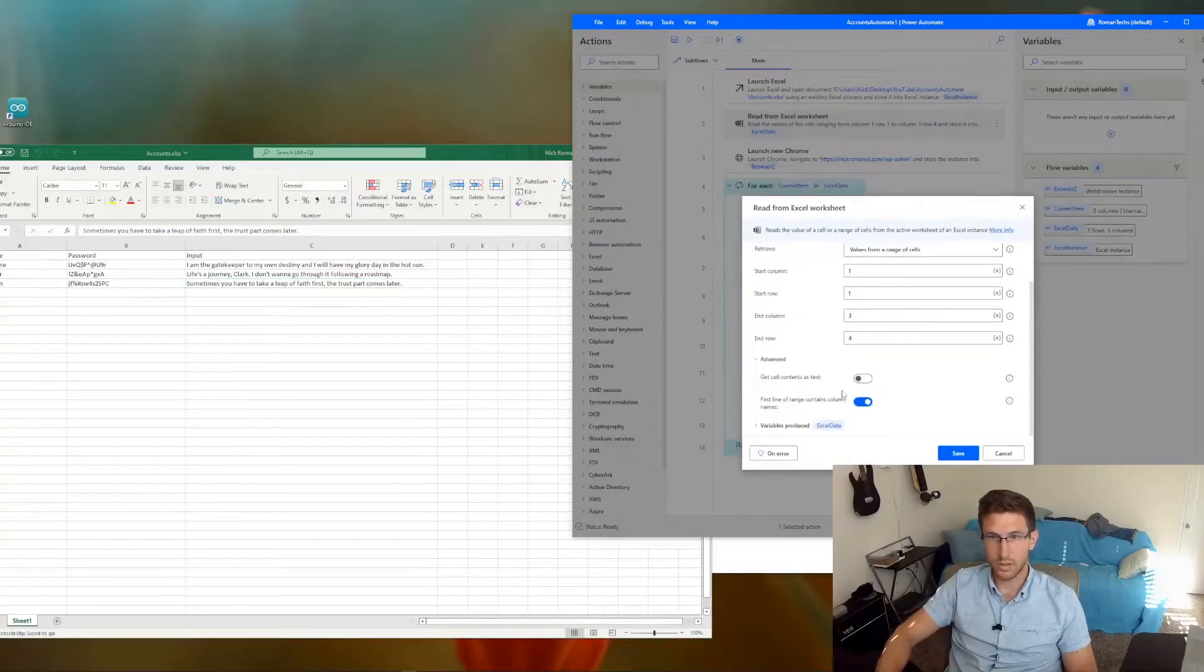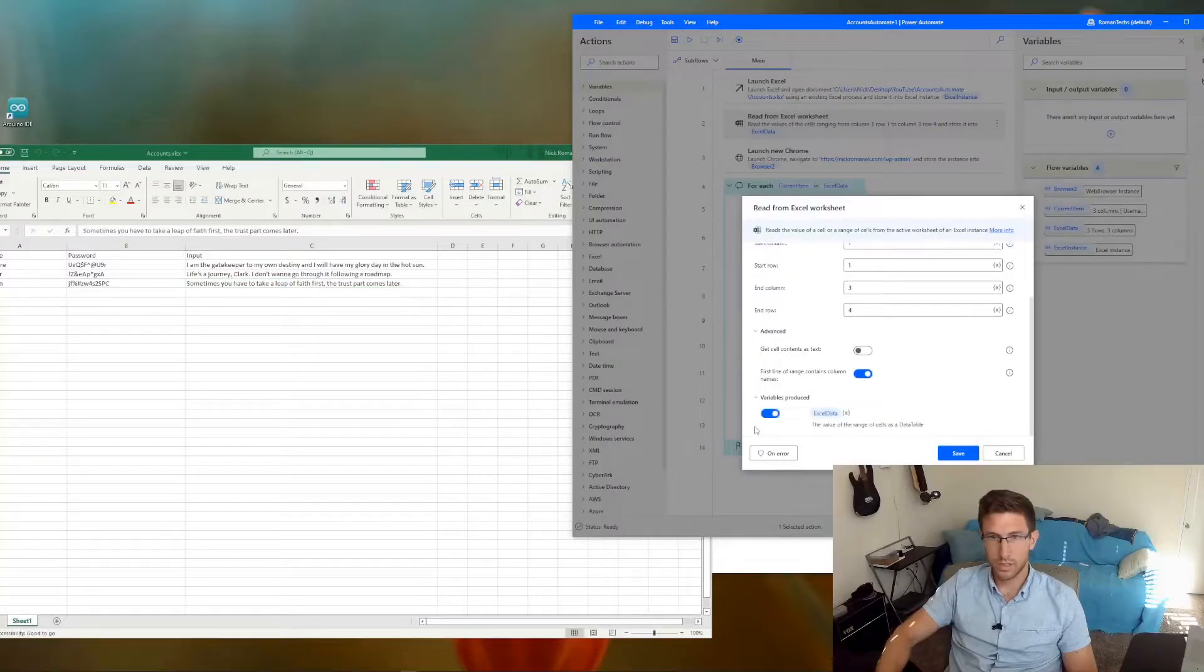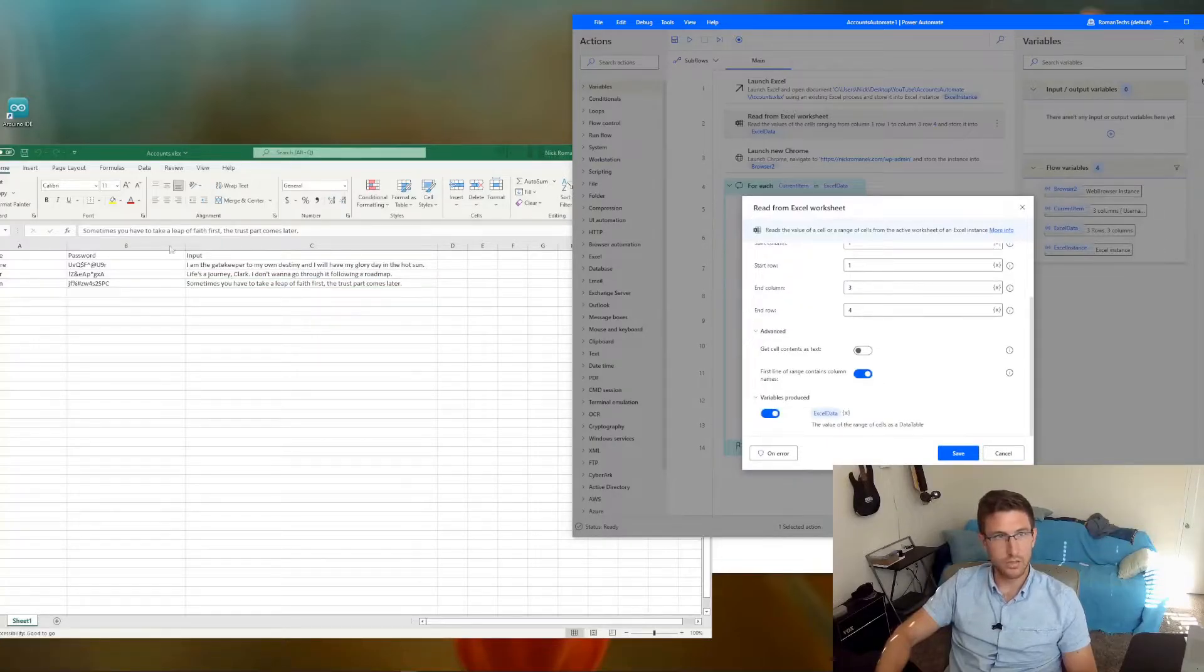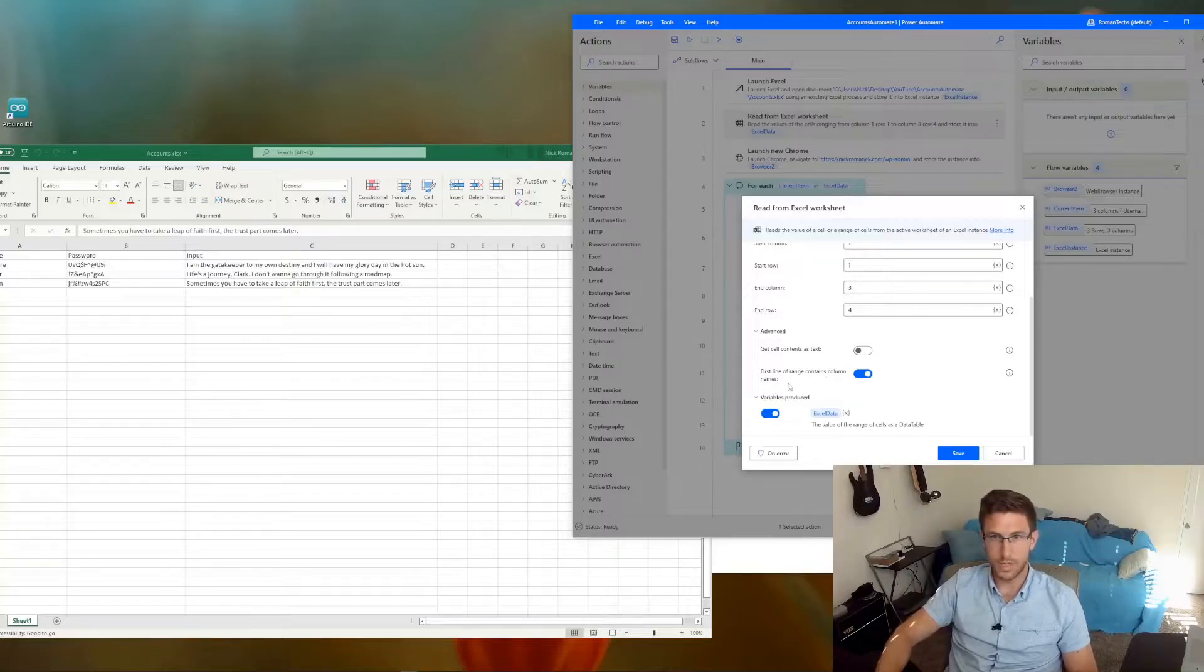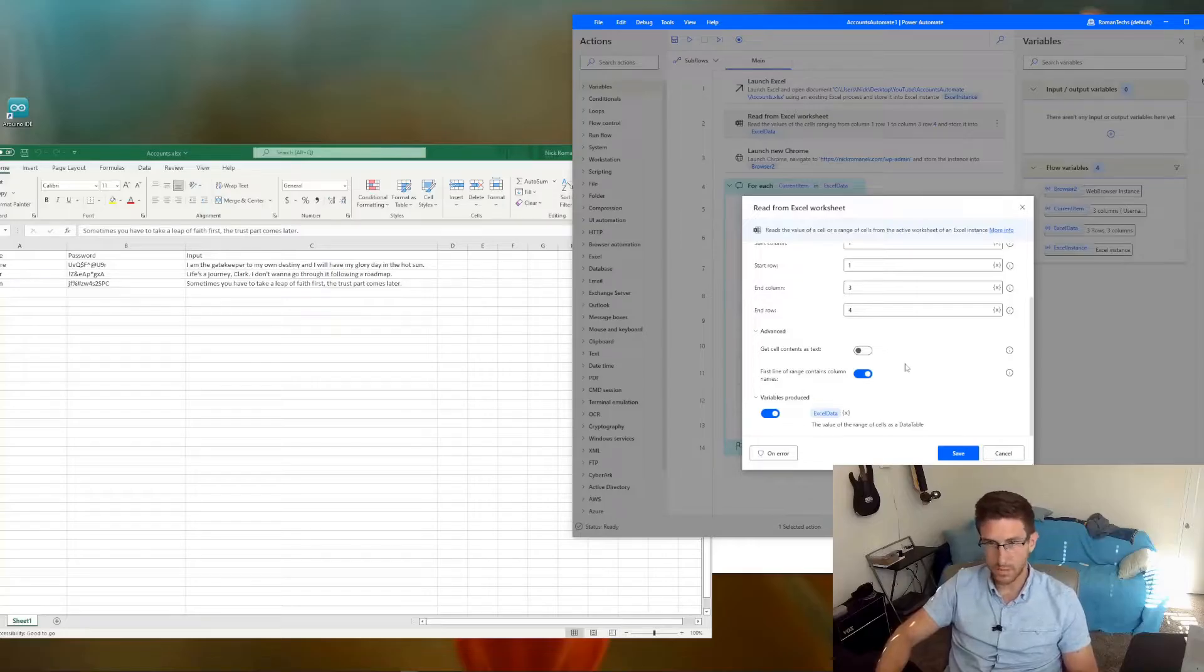Let's go through some of the other advanced options. So if your columns have titles, just make sure that this is toggled on first line of range contains column names.